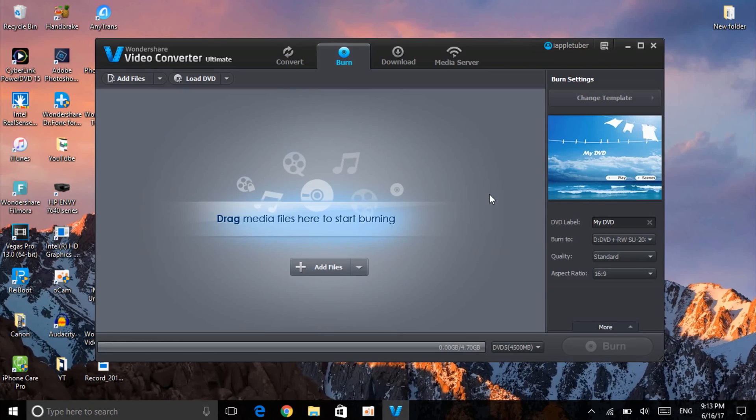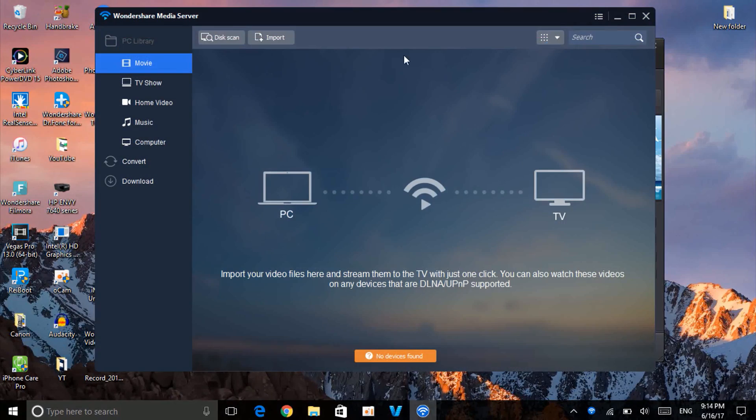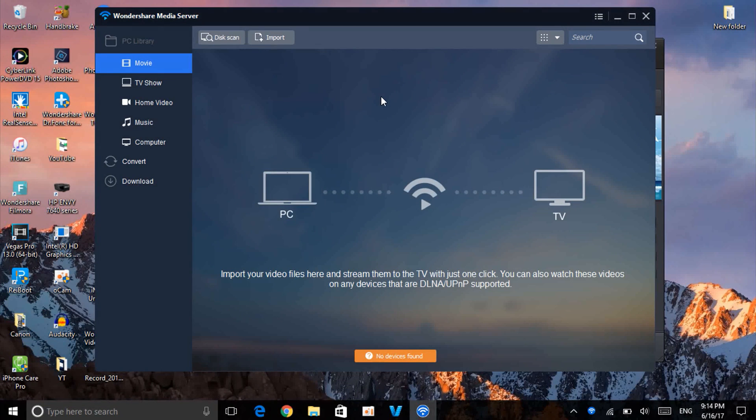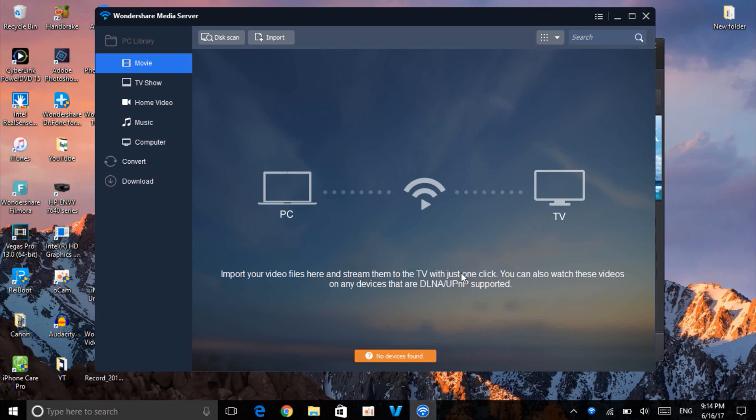Next thing is the Media Server. So what does this mean? Right there, to explain, let me read it for you: 'Import your video files here and stream them to your TV with just one click. You can also watch these videos on any device